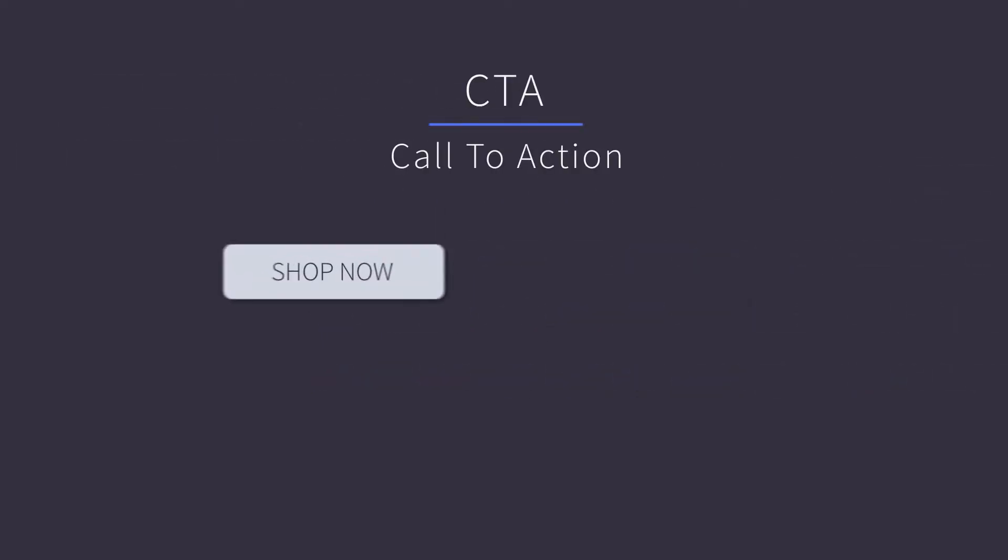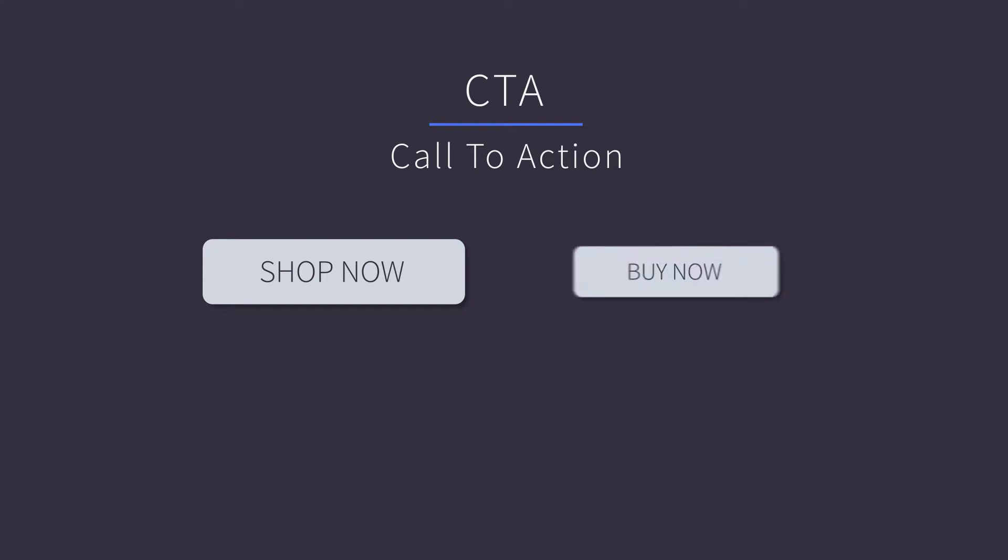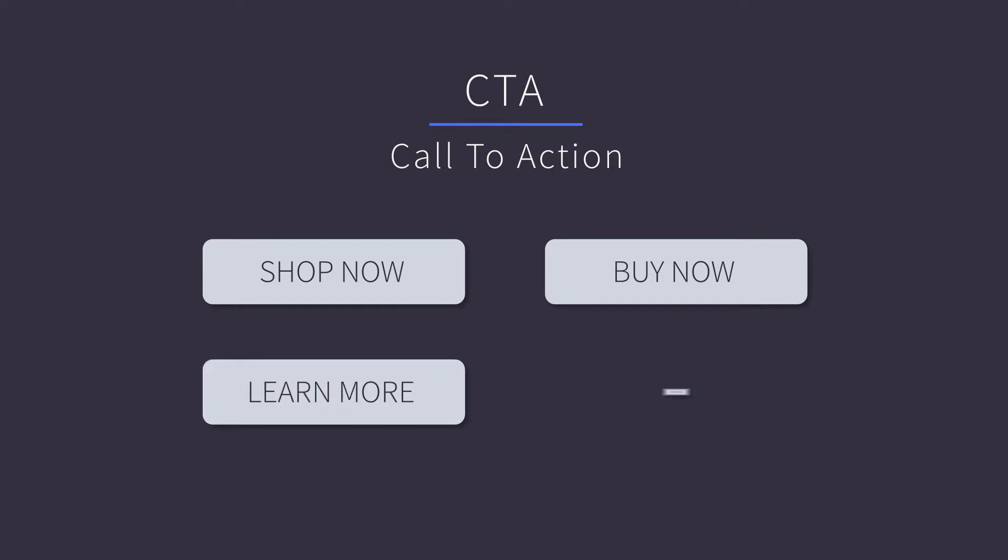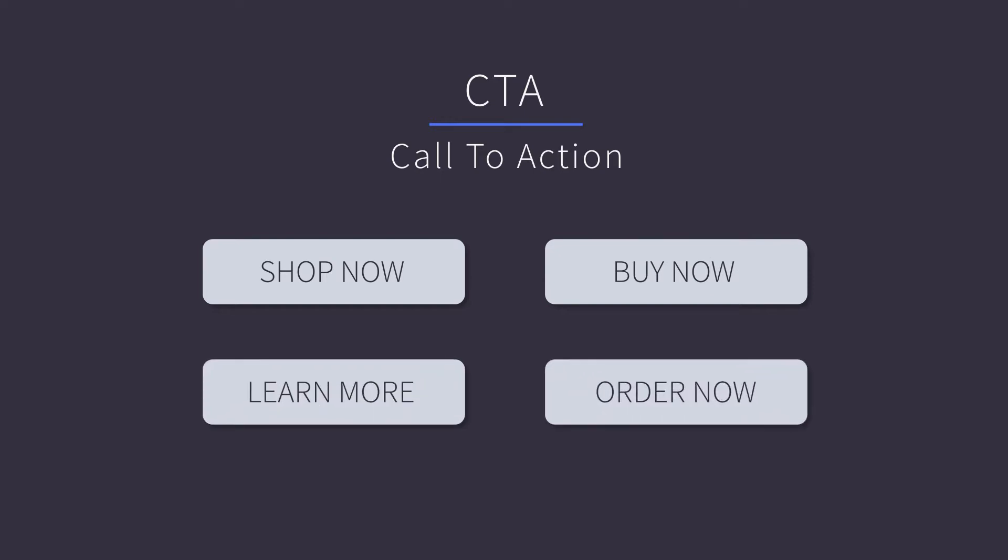If you're not already aware, a call to action, or a CTA, could be something like 'shop now' for your most popular product. You can also test things like 'buy now,' 'learn more,' or 'order now.' So long as your CTAs are direct and make sense, you're likely heading down the right path.